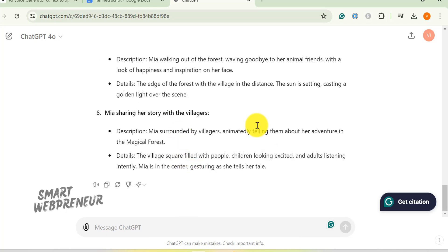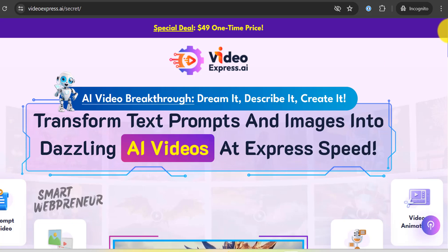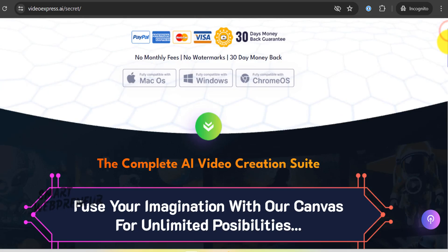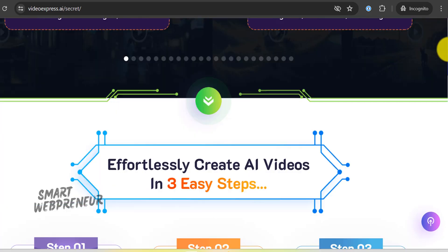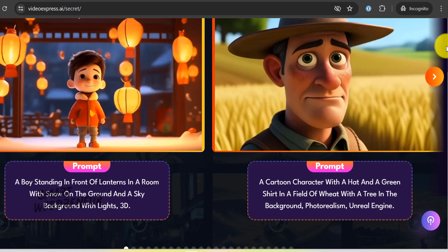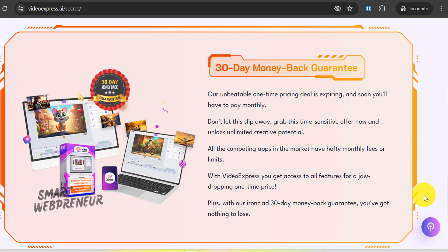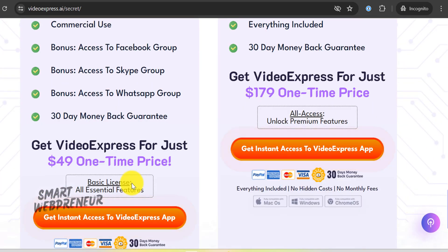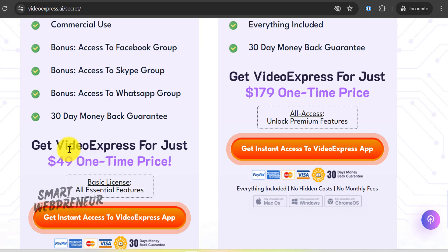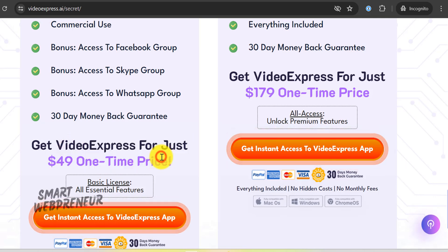Okay, now we're getting into the AI magic. I used a tool called Video Express to turn those text prompts into images and then animate them. This tool is a game changer, my friends. It's a one-time purchase and you get lifetime access — no pesky subscriptions to worry about.